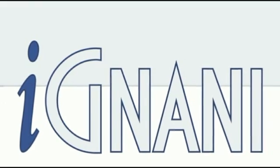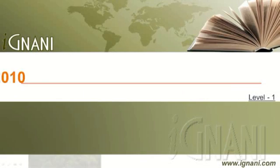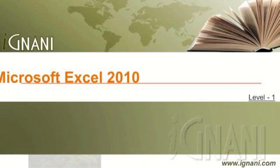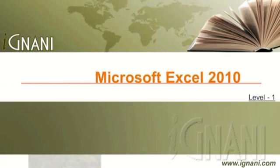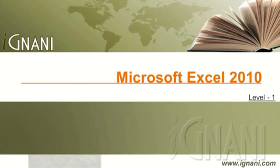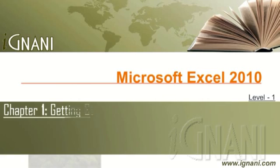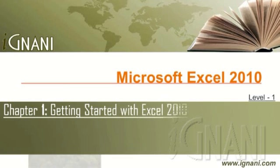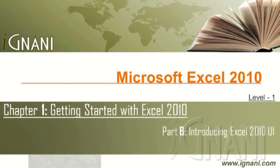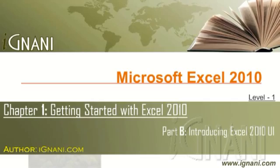Hello. Welcome to iGnani.com. Microsoft Excel 2010, Chapter 1: Getting started with Excel 2010, Part B - Introducing Excel 2010 User Interface.